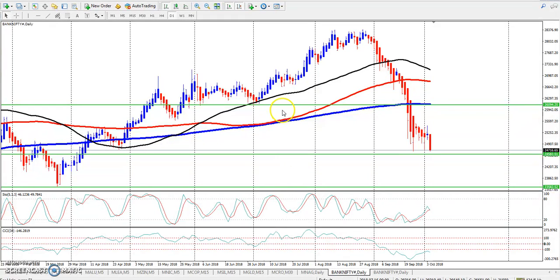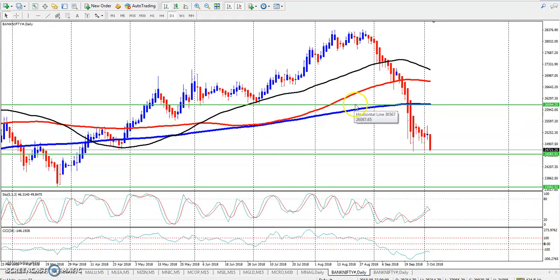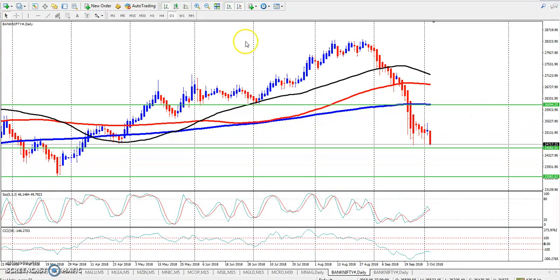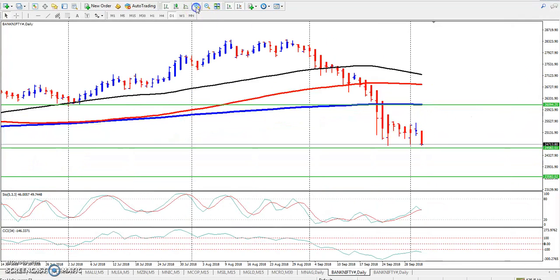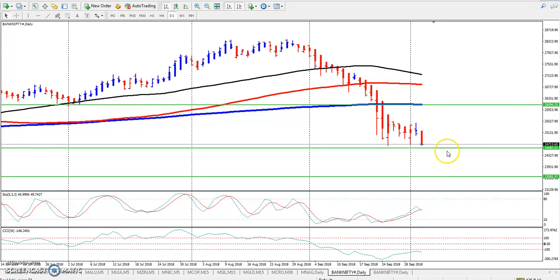Now let's look at exactly this Bank Nifty daily chart. You can see Bank Nifty had a gap down open, exactly at the supporting line.